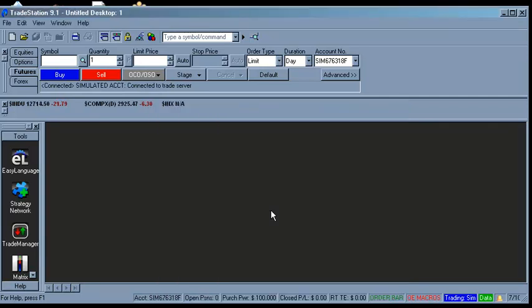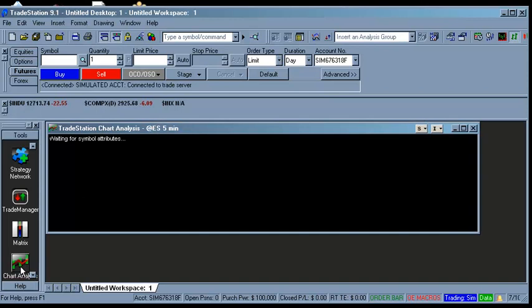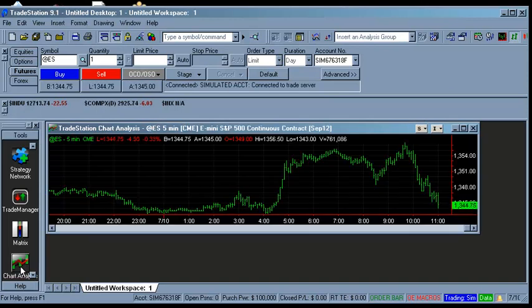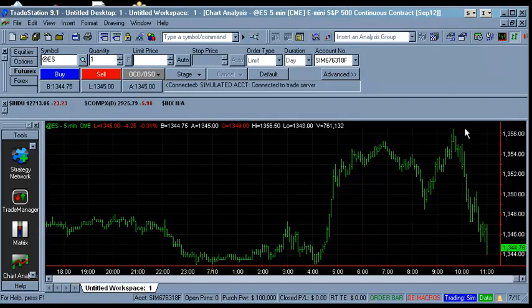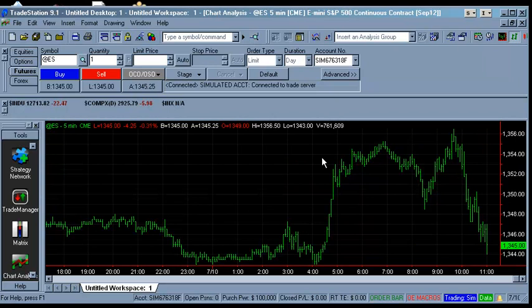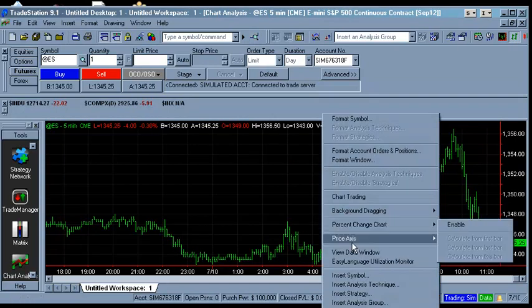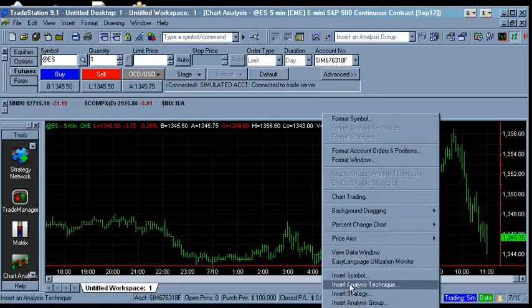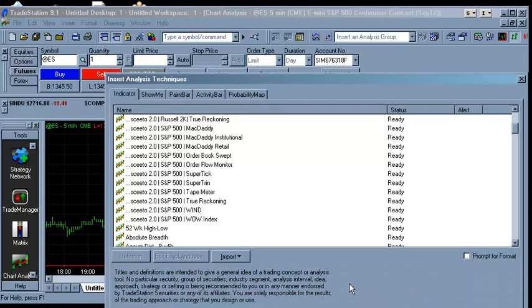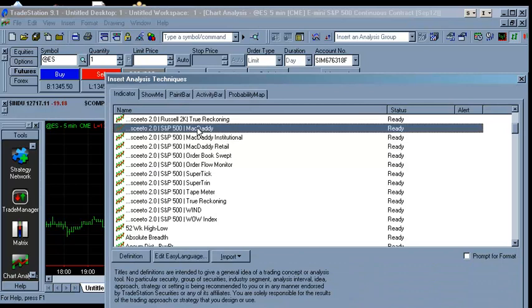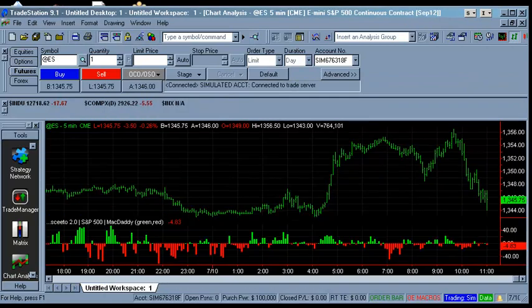Open a chart analysis window for an appropriate market and right-click on the chart background to insert SCEEDO indicators. That's it. You're ready to SCEEDO.